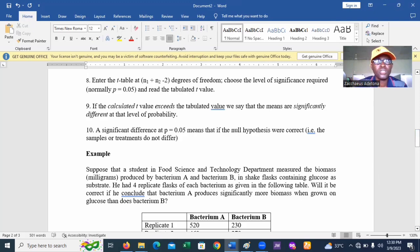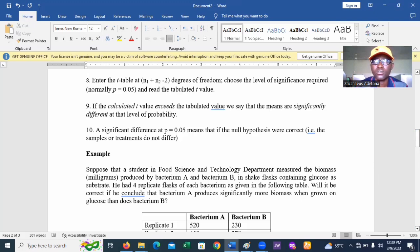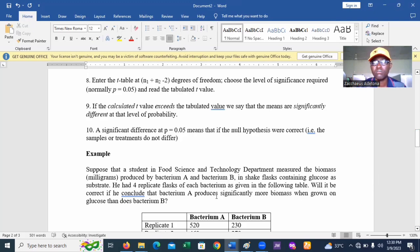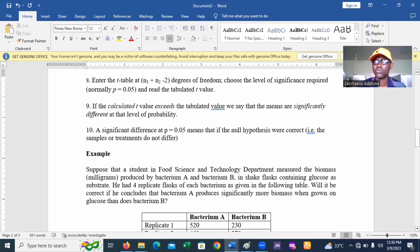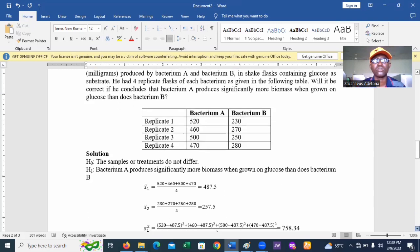Let's take an example. Suppose a student in a food science and technology department measures the biomass in milligrams produced by bacterium A and bacterium B in a shake flask containing glucose as a substrate. He has four replicate flasks of each bacterium. Will it be correct if he concludes that bacterium A produces significantly more biomass when grown on glucose than does bacterium B? We need to check this using a t-test.